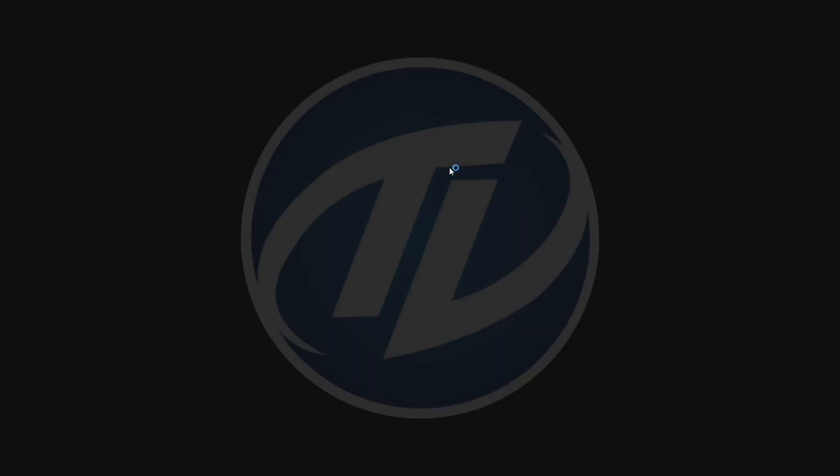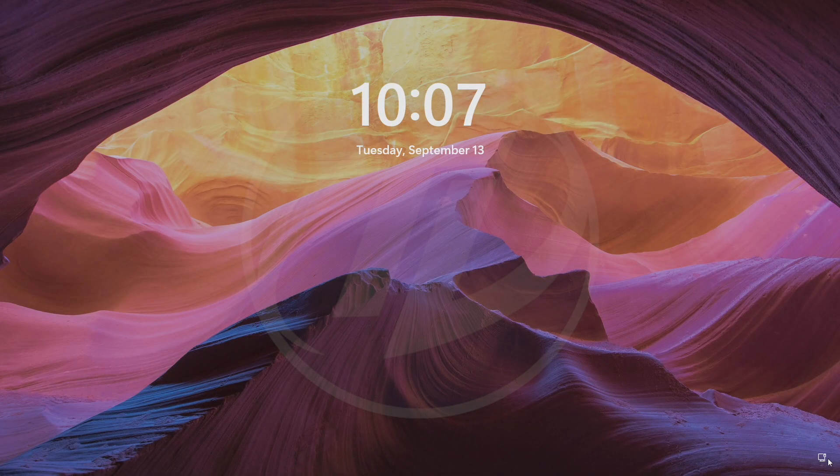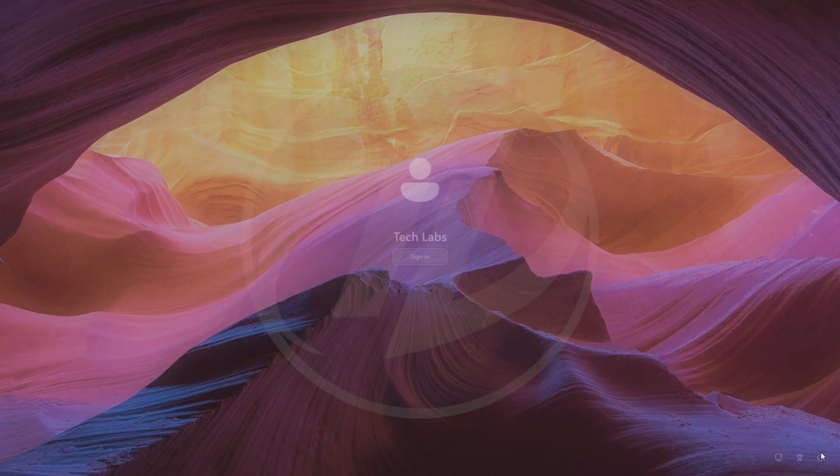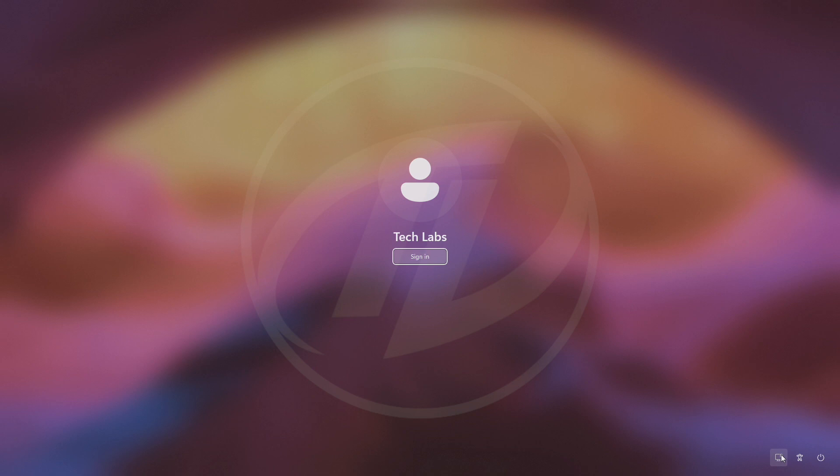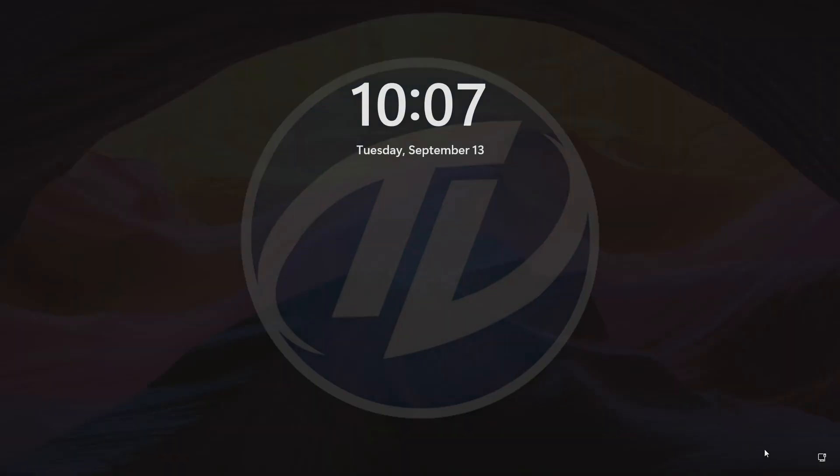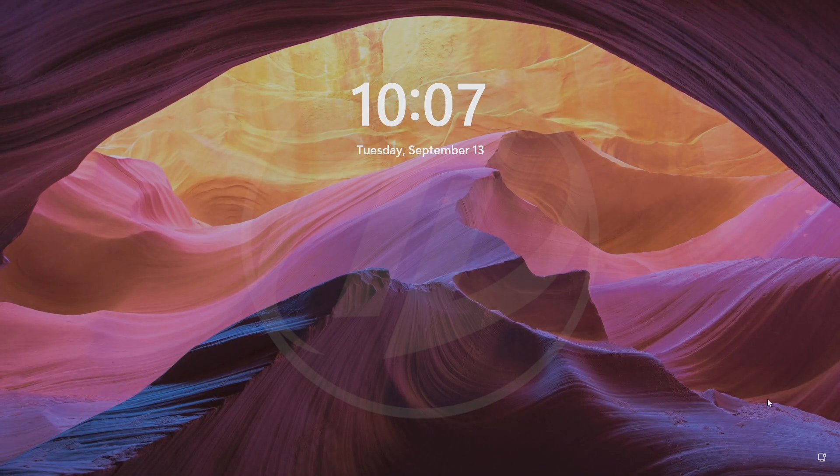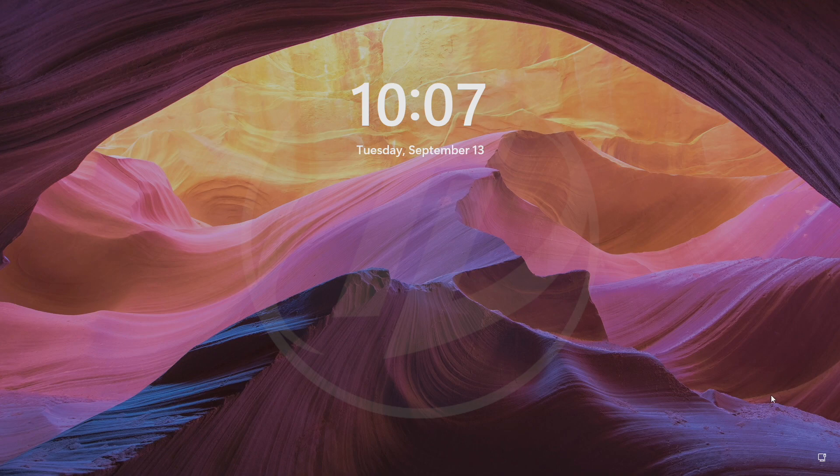Coming to the known issue: clicking the network icon on the lock screen does not work and will crash the lock screen, and may require you to reboot to log in. After logging in, you can switch between wireless networks as needed.